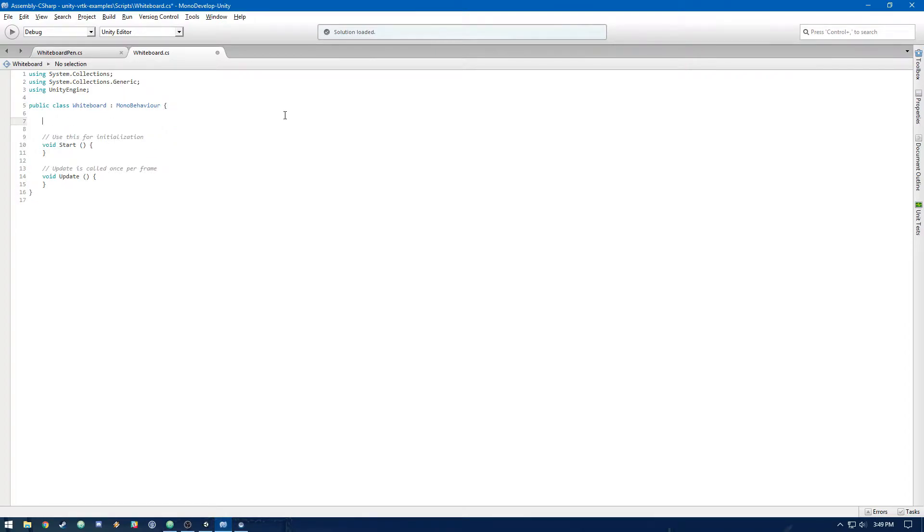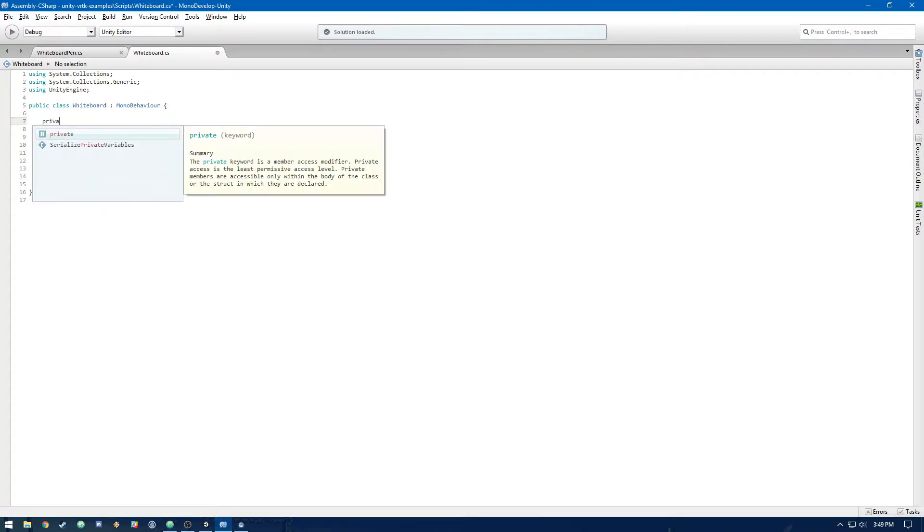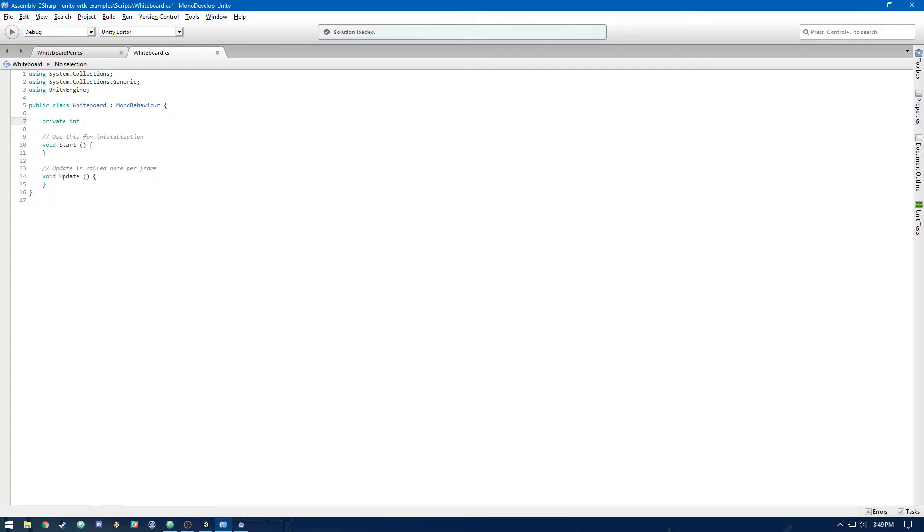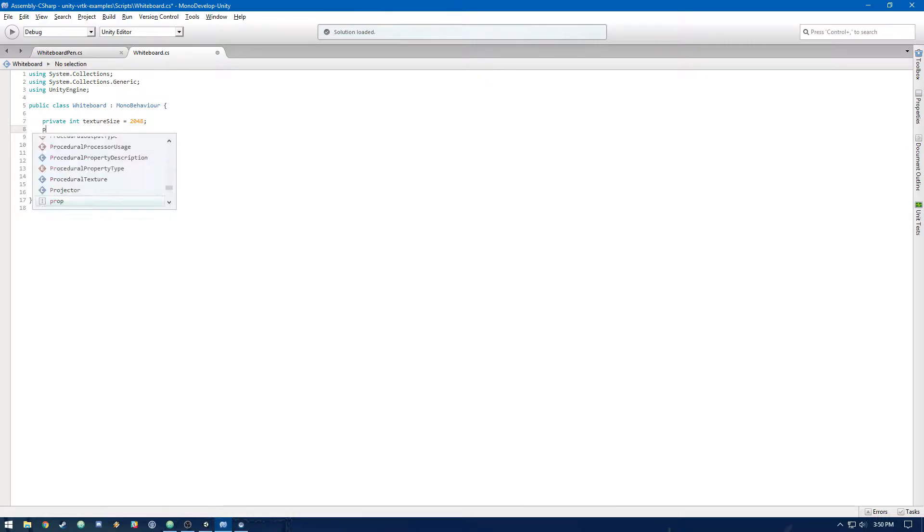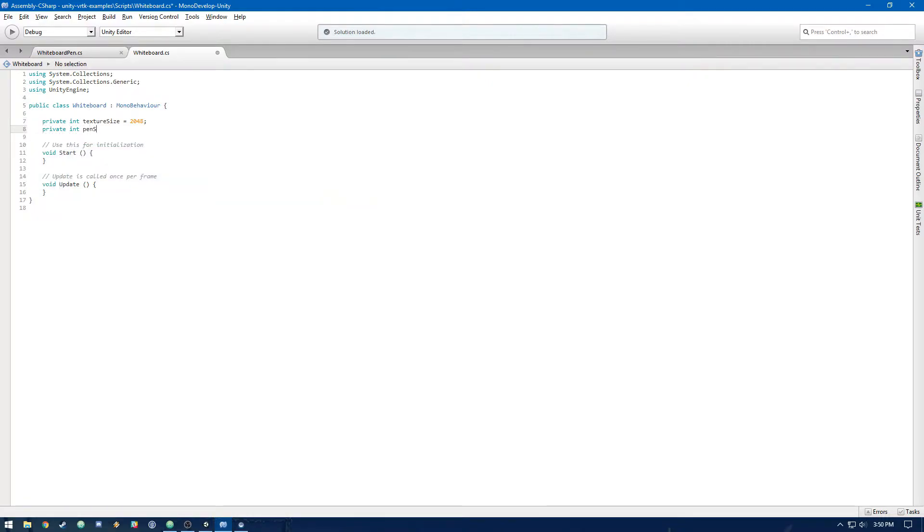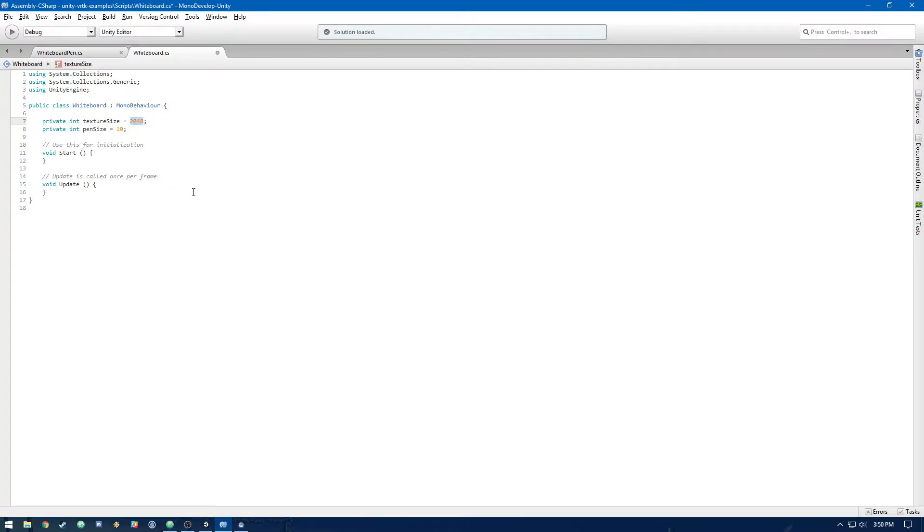So we're going to be drawing on the texture of the whiteboard. So we're going to need a private int texture size, so we know how big the texture is. We can just make that 2048. Then we're going to need an int for pen size. Let's make that 10. Now, what this 10 represents is the width and height. We're going to be drawing the marker in blocks. So basically, we're going to be drawing a 10x10 square in this 2048x2048 texture.